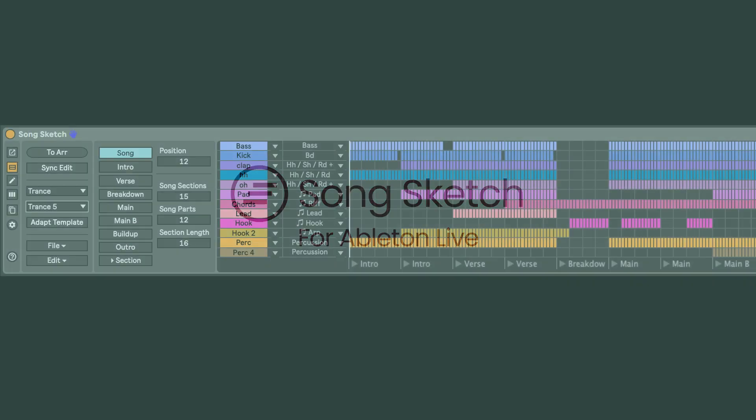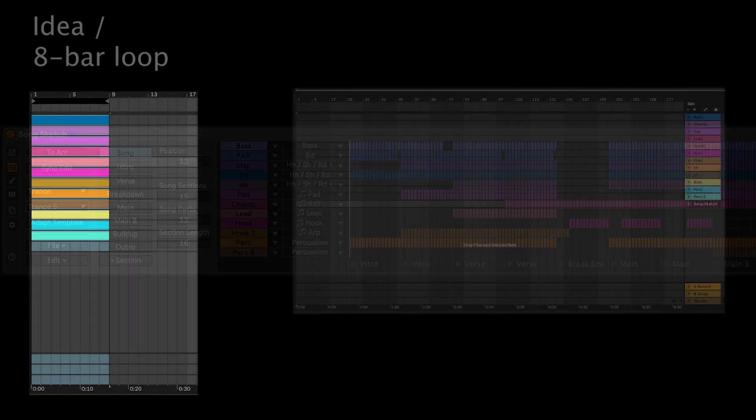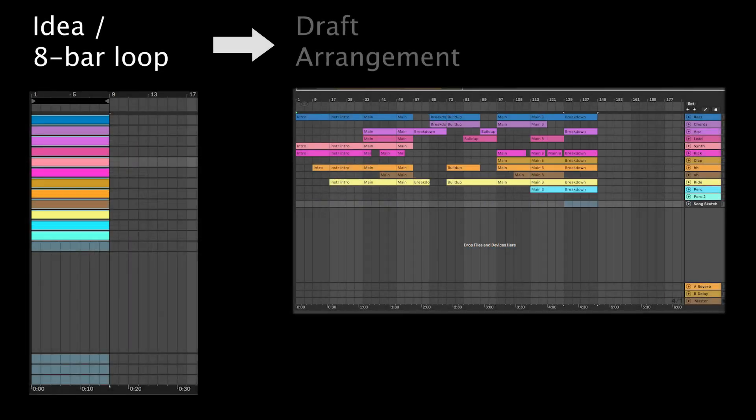SongSketch is a Max4Live device that enables you to quickly arrange a song idea into a full song by using arrangement patterns.